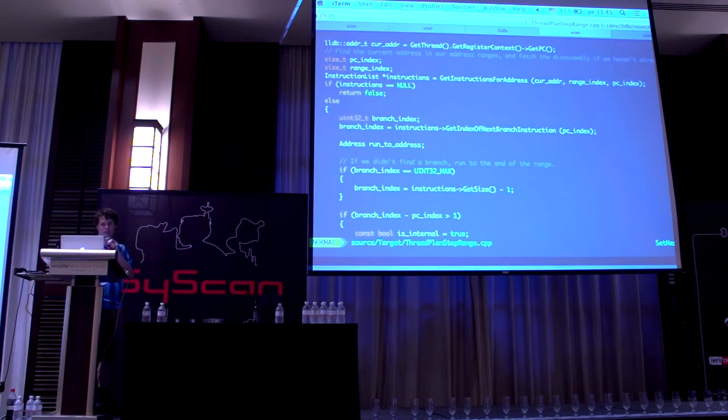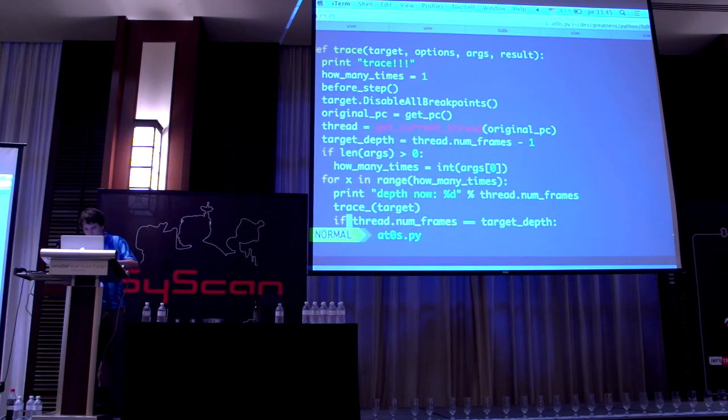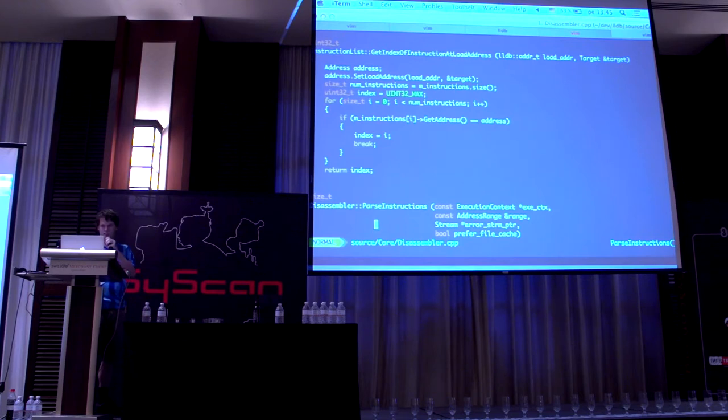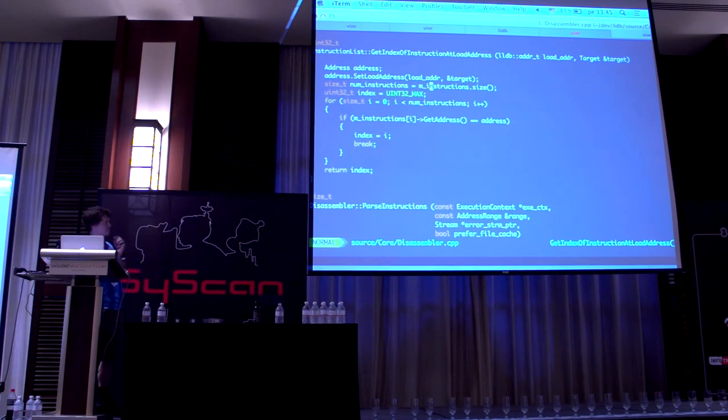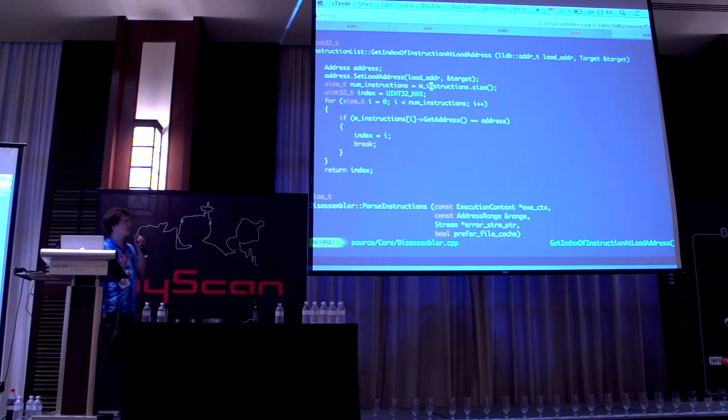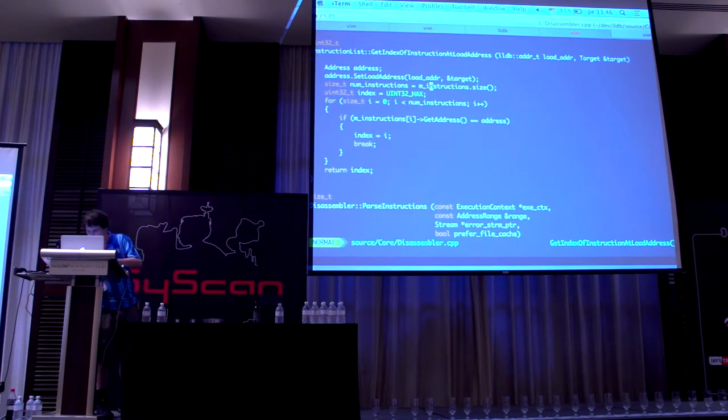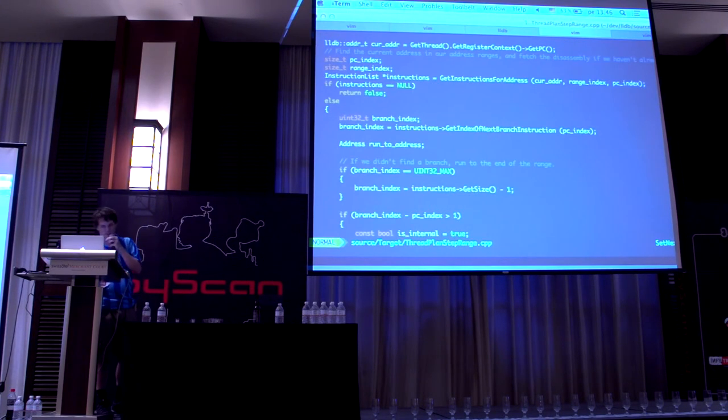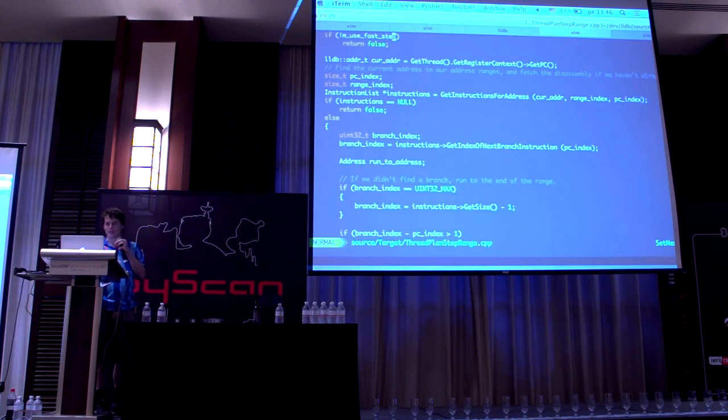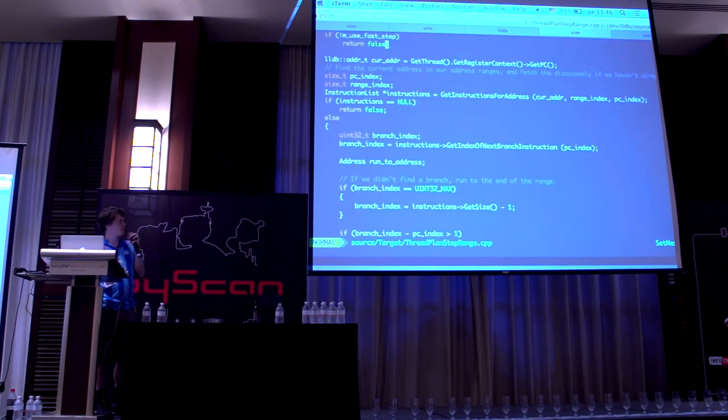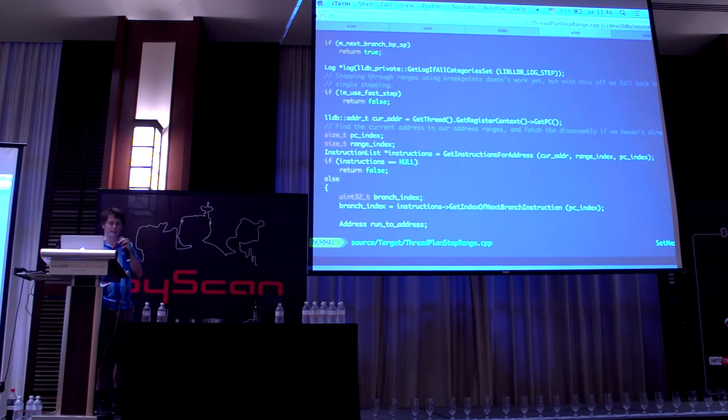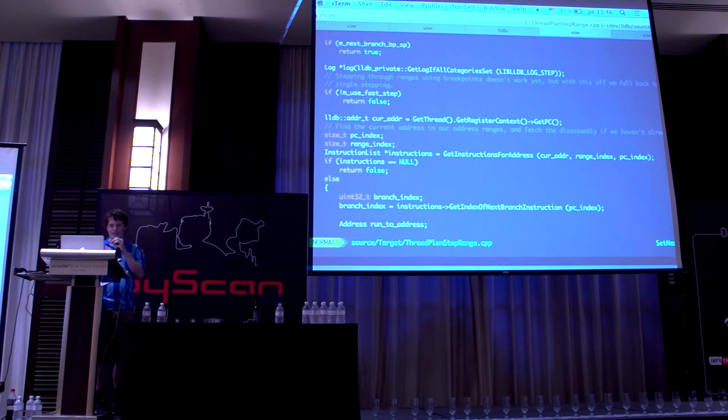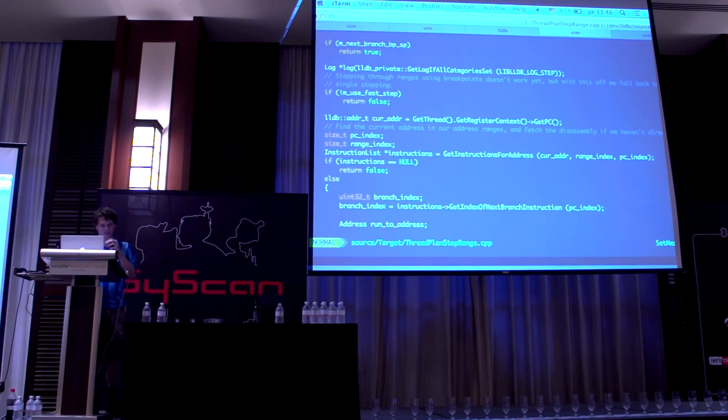So you're asking for get_index_of_next_branch_instruction. If we go to the implementation, it's the size of m_instructions, whatever that is - it's like 10. So it asks for the next 10 instructions to see if there are branches or not. I was like, wow, they already did this, so I can just use this. But this thread_plan_step_range is in a part of LLDB where this code path is never actually accessed. So they implemented this but you can't use it for anything. That was unfortunate.